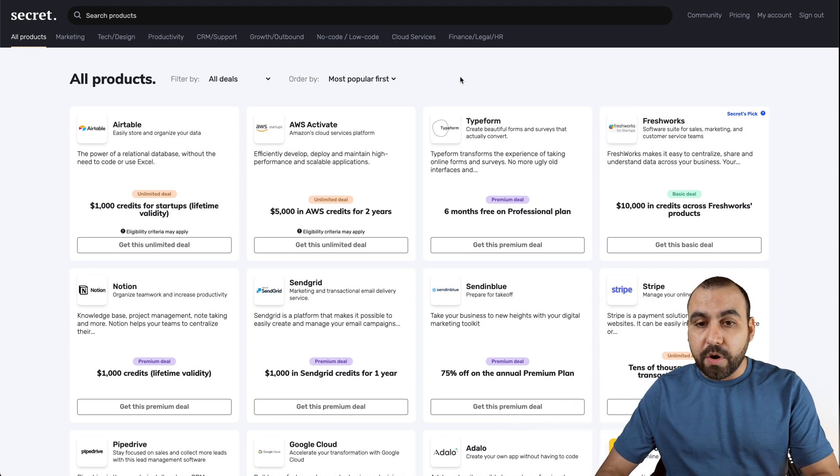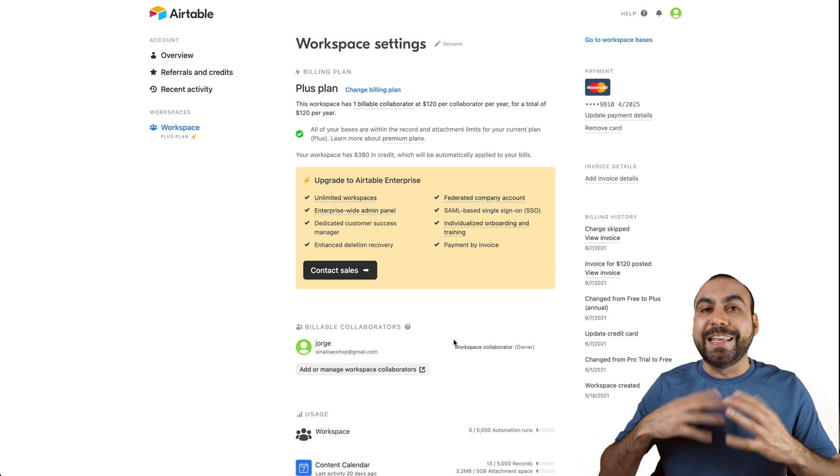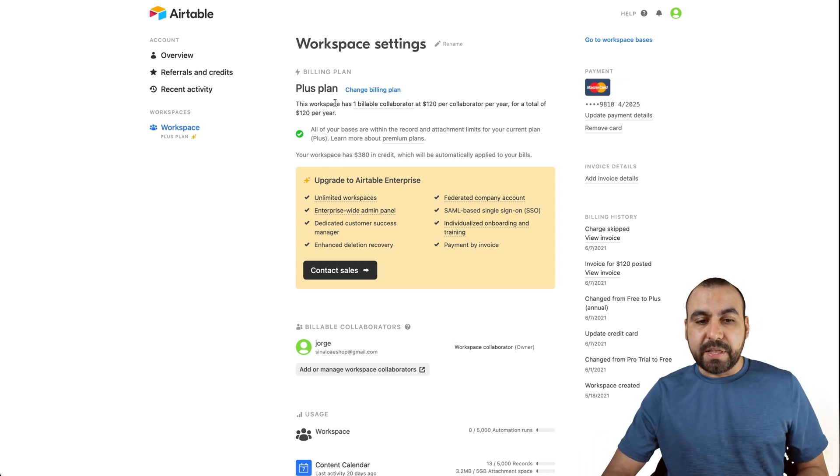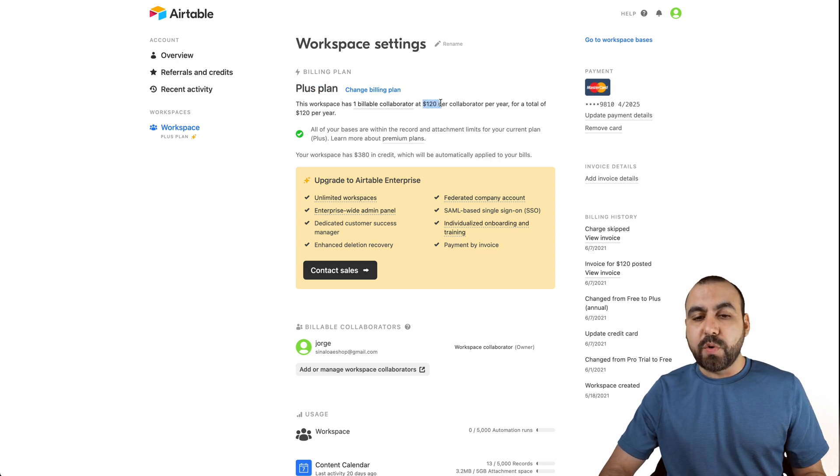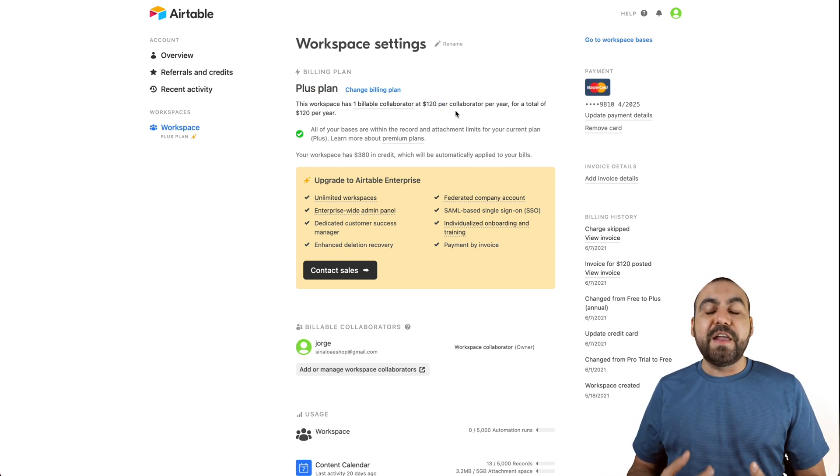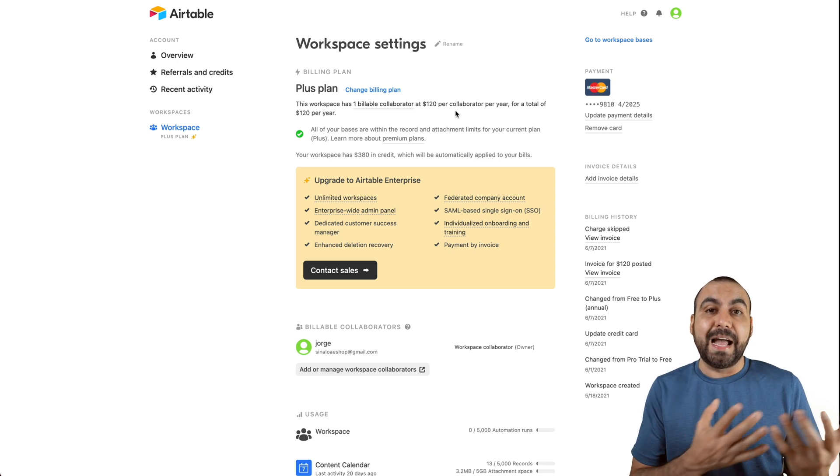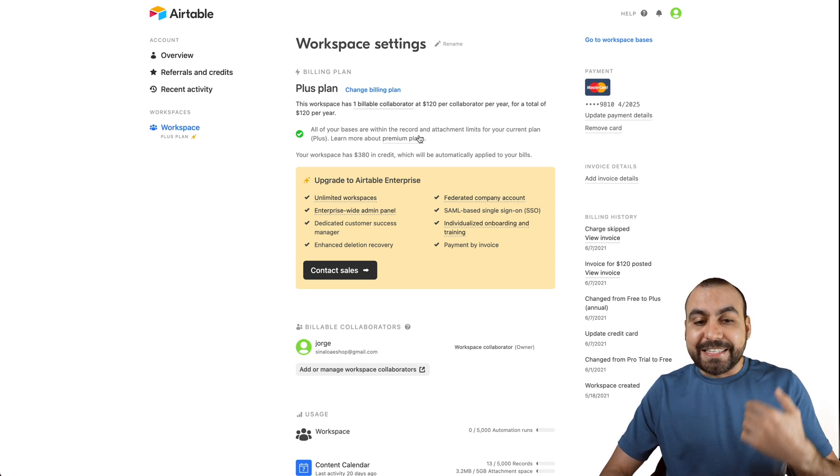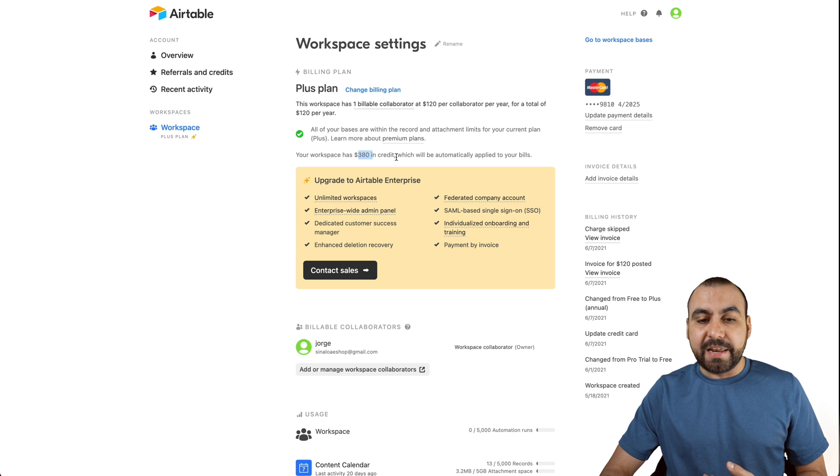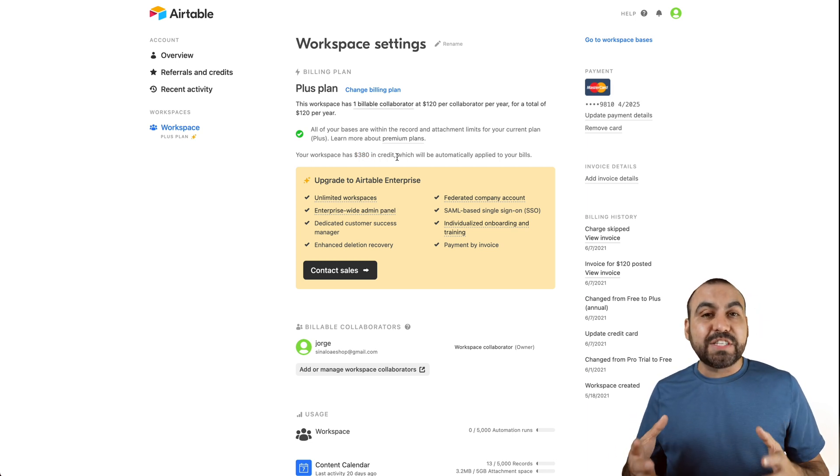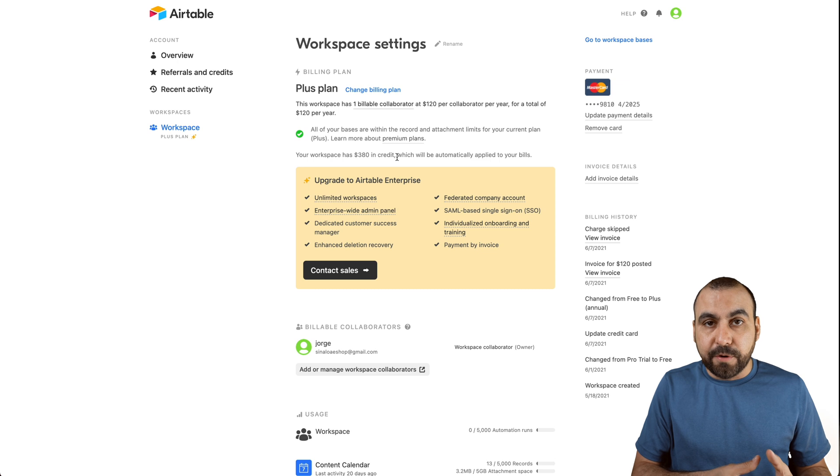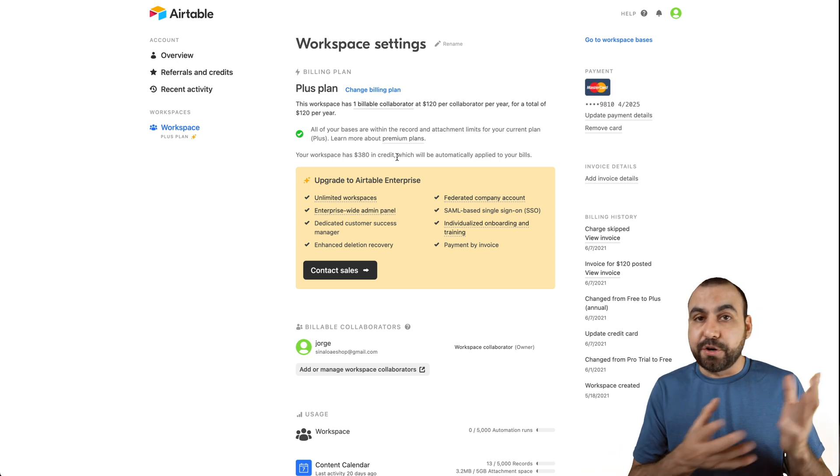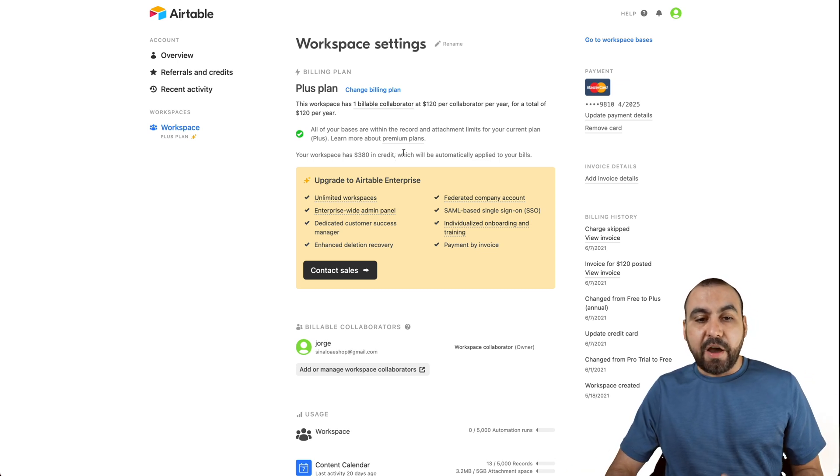So first off, let me show you my Airtable. This is my billing section and I joined the Plus plan. It's $121 a year, but I got it for free because I got JoinSecret. Plus, I still have pending $380 in credits. So that's over three years of free Airtable that I'm getting because I got their code from JoinSecret.